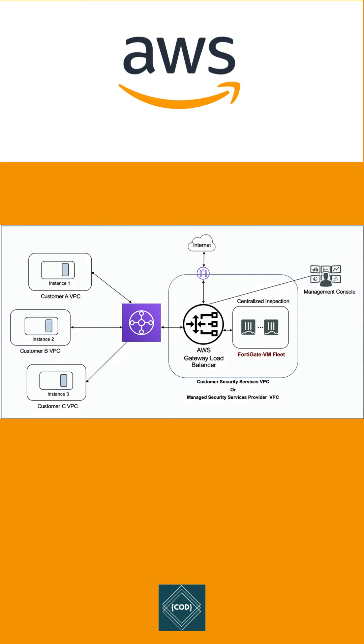GLB - Gateway Load Balancer enables you to deploy, scale, and manage virtual appliances like firewall, intrusion detection, etc. The Gateway Load Balancer operates at the 3rd layer of the OSI model, i.e. network layer.